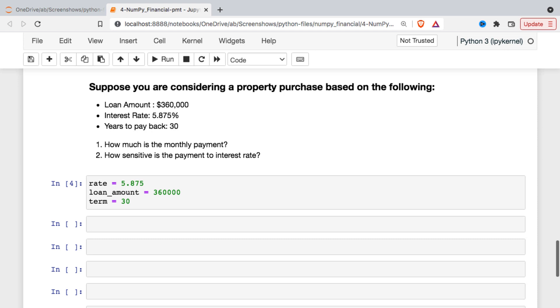And most of them give an example down at the bottom of what running the function in Python looks like. So I just kind of made up an example here and we're gonna be borrowing $360,000 at 5.875% and we're gonna pay it back in 30 years. So a typical mortgage loan type scenario.